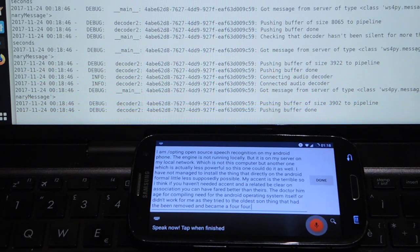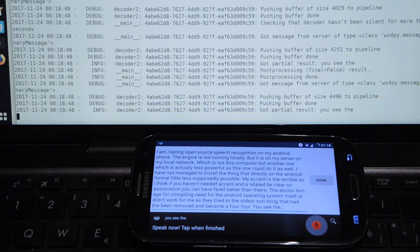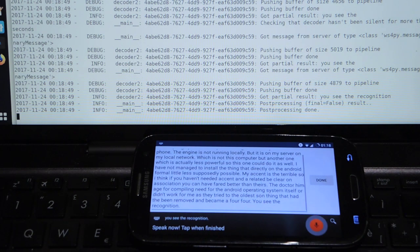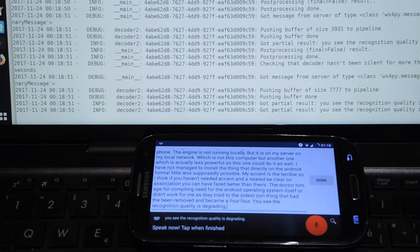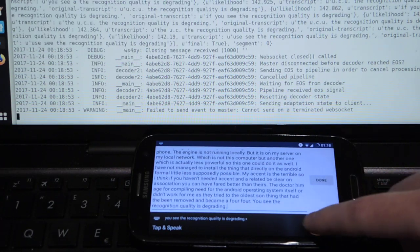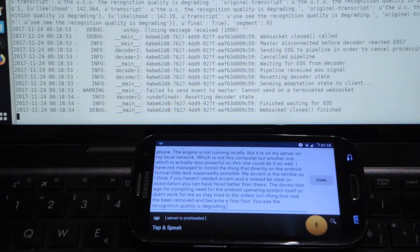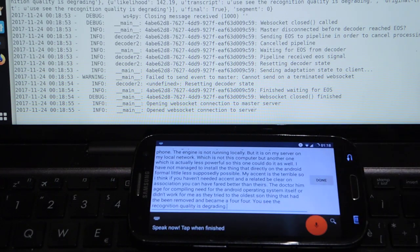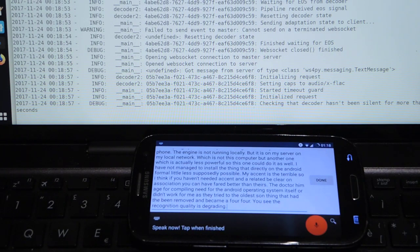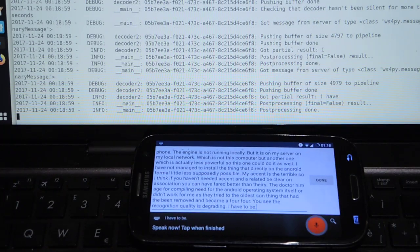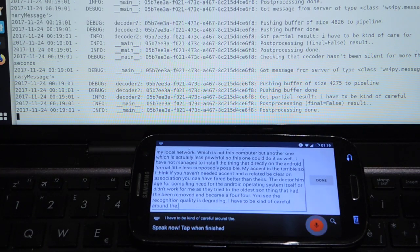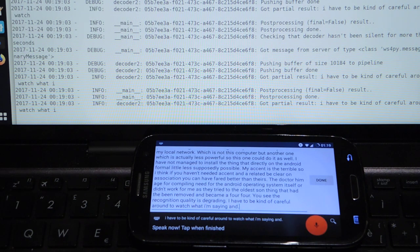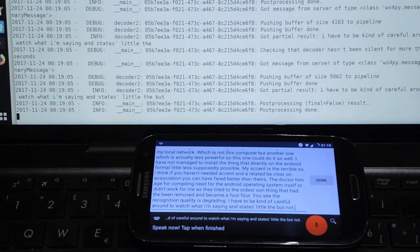You see the recognition quality is degrading. I have to be kind of careful and watch what I'm saying and say it slowly, but not too slowly.